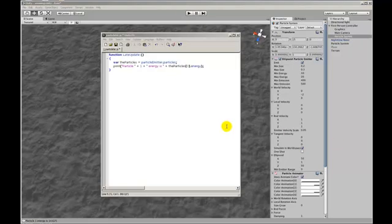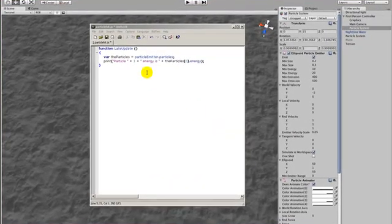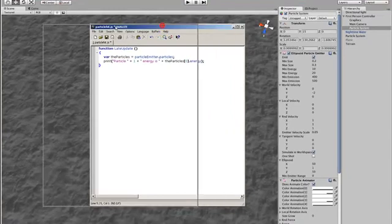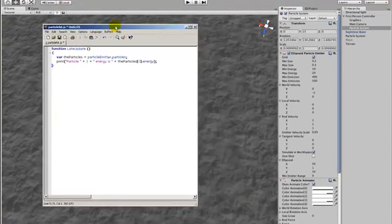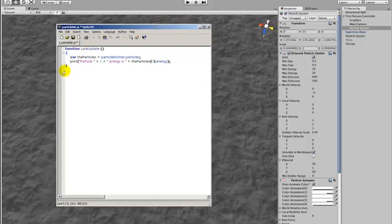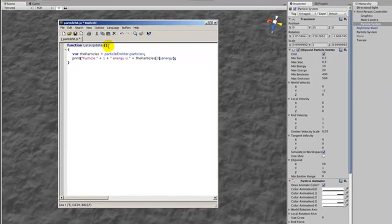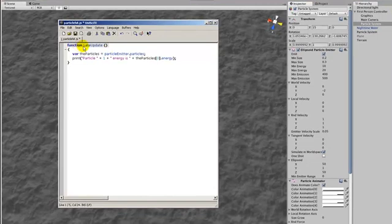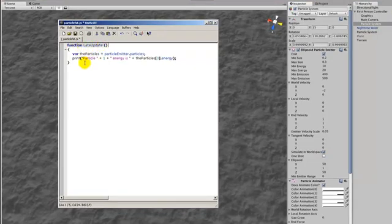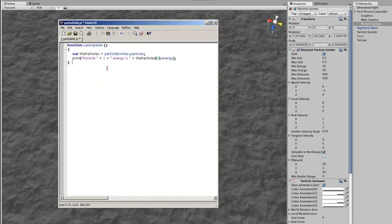For this next part we need to add some script that will keep track of each of the particles and their energy. Here's a really simple script that we're going to add to our particle system. All we need is a late update function which runs as the very last thing on an object if there's any other script functions. This is the last one that will run.